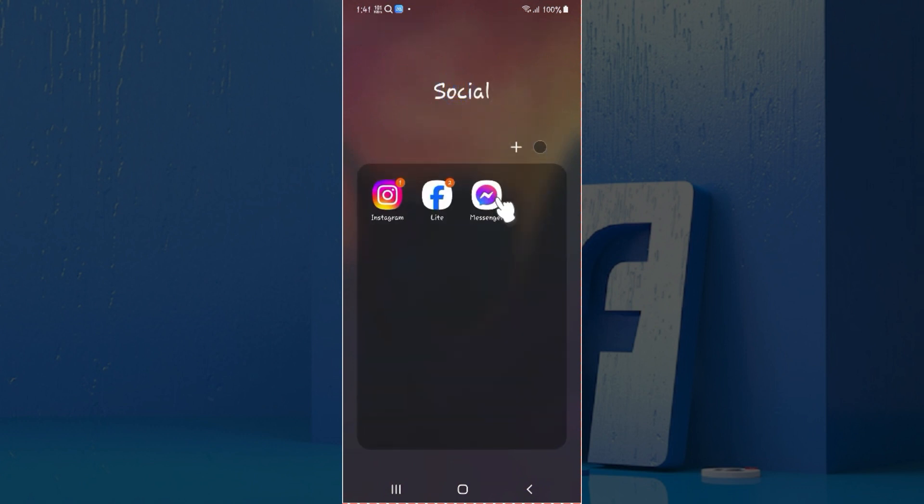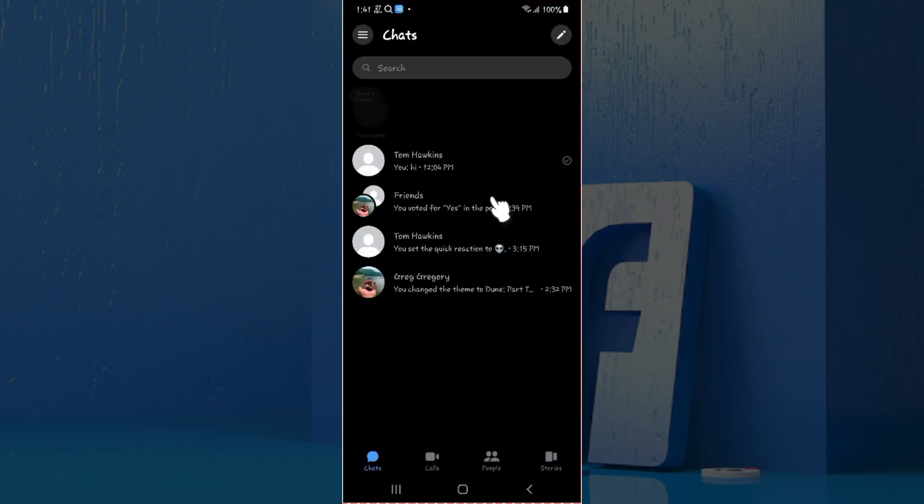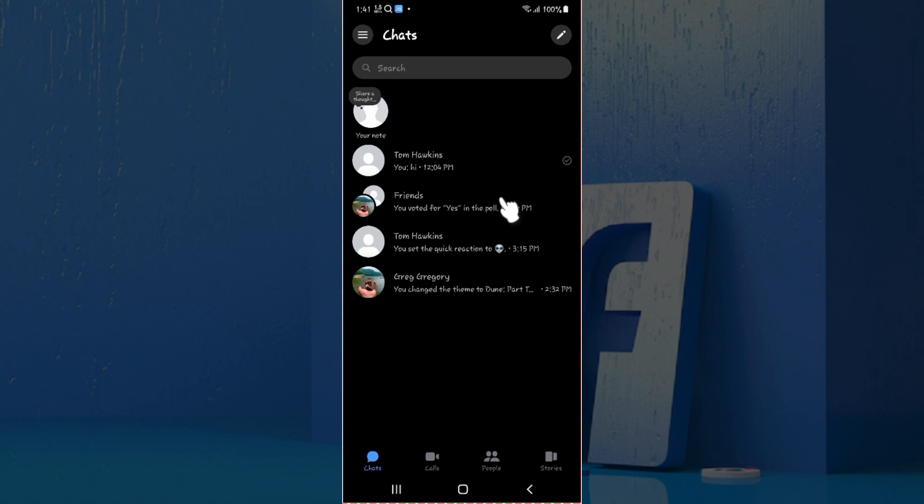I'm simply going to open Messenger from right here. Well, as you can see, I've already logged into my account. If you have not, log in right now. Now, right here as you can see, I've already enabled the dark mode, and I'm going to show you guys how to enable dark mode as well.